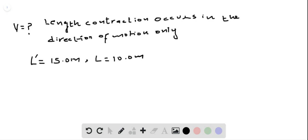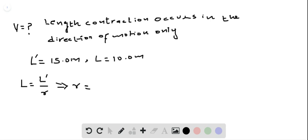We know that the relativistic length and proper length are related by L = L'/γ. This implies that γ is equal to L' divided by L.